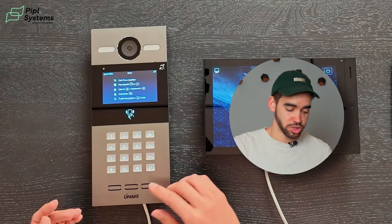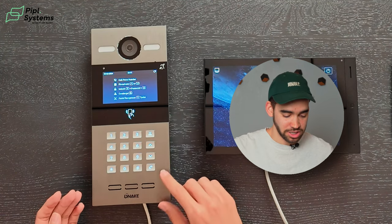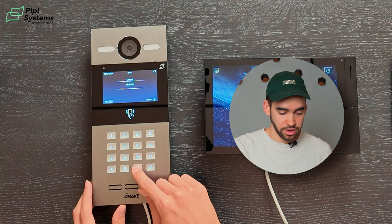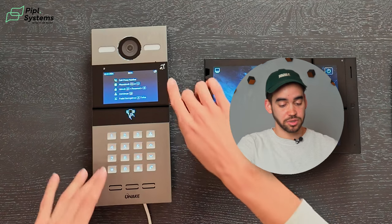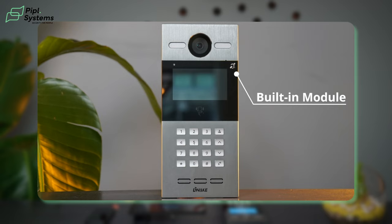Next up would be the access code. With every good video intercom you have multiple ways of entering the building — we have the IC card and also a code. To enter my code, I just need to press the square and then enter my access code. Welcome! And you can see right here that you also have the T-coil function, which is for hearing aid purposes. So if someone has hearing difficulties and they're wearing a hearing aid, they're able to hear what's going on on the video intercom — good for accessibility.